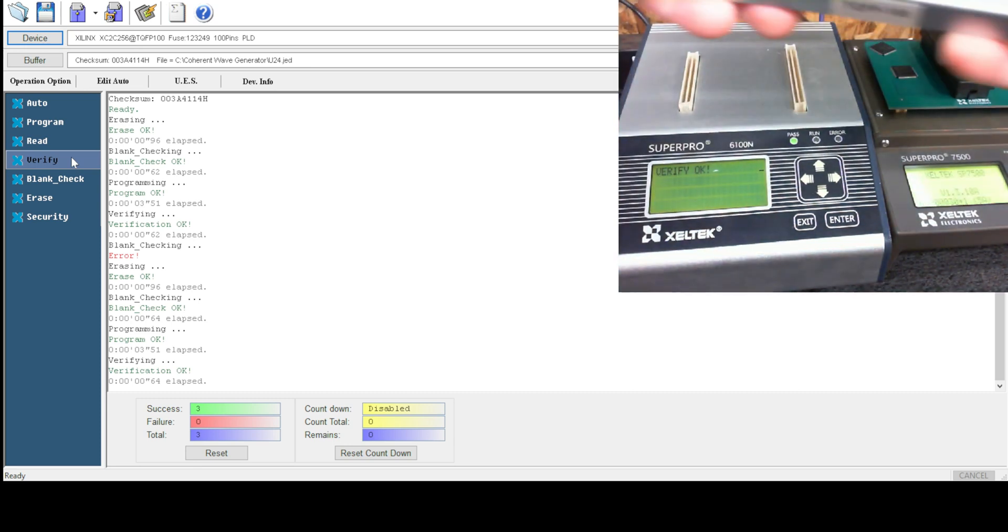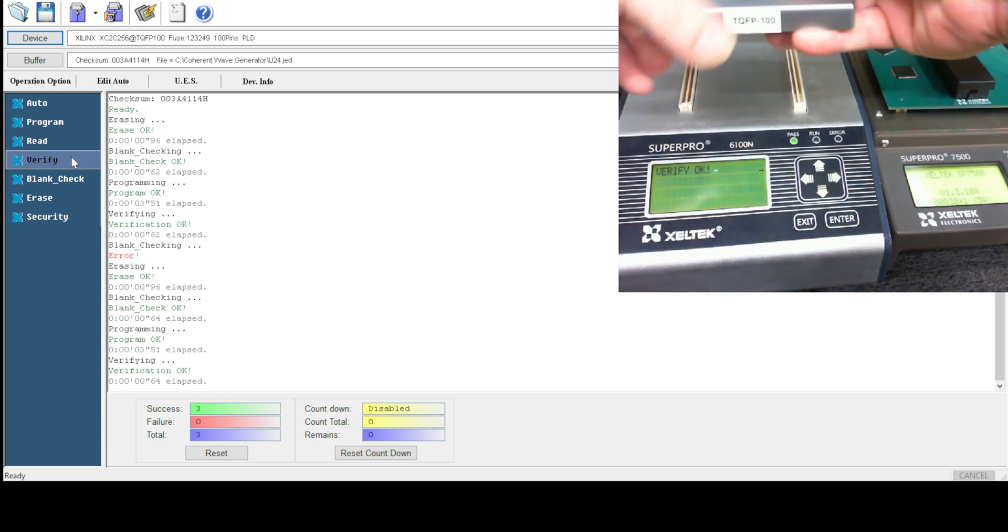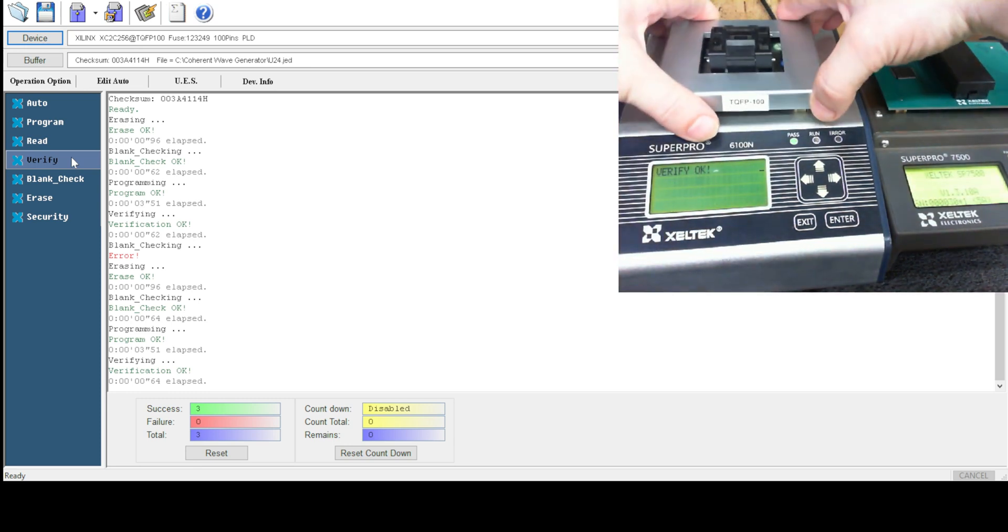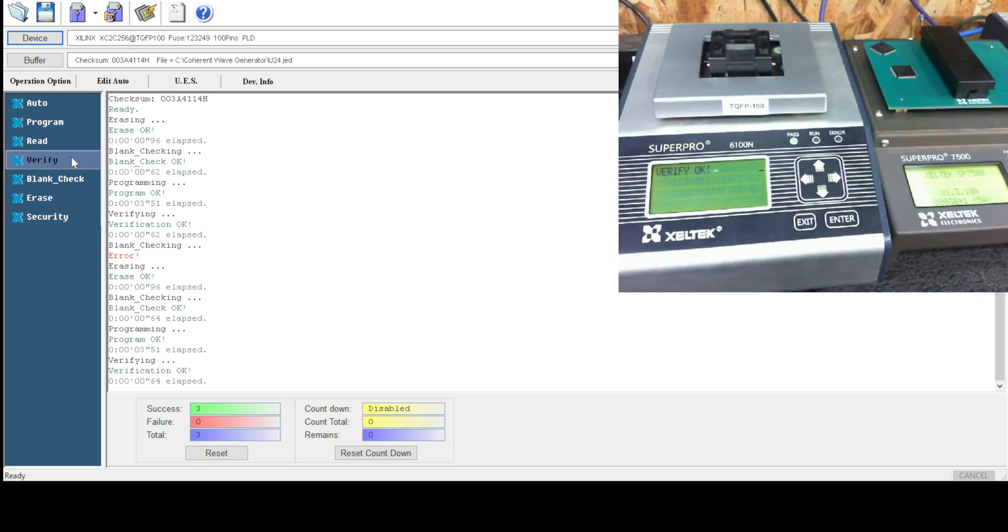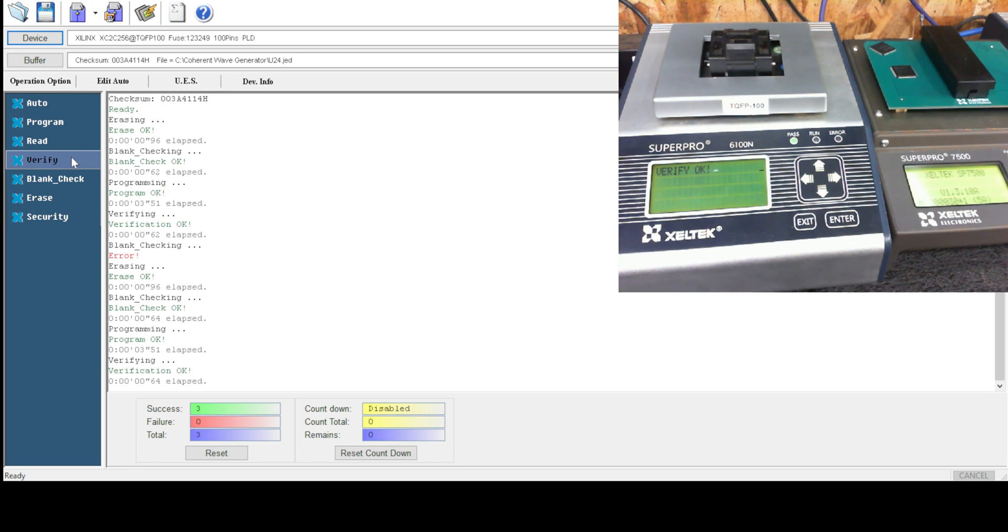Both those chips are programmed. Not sure if anybody wants to see chip programming—it's kind of boring—but that is how it's done.